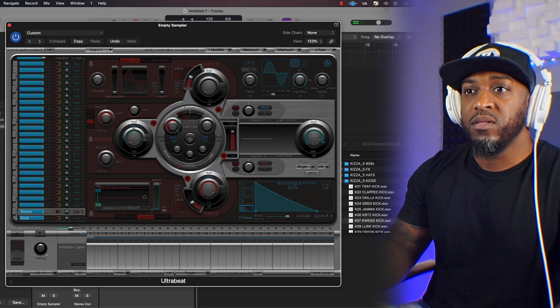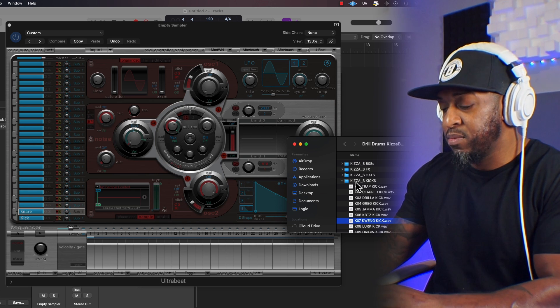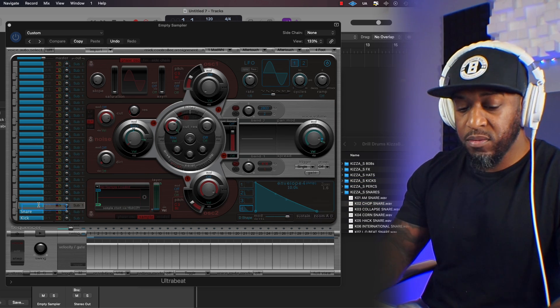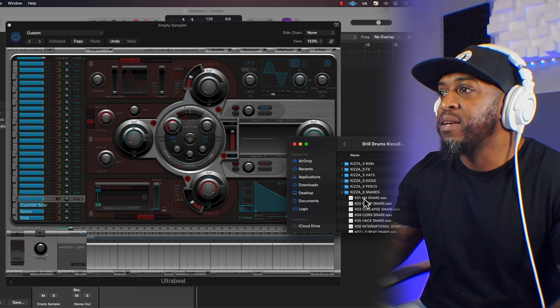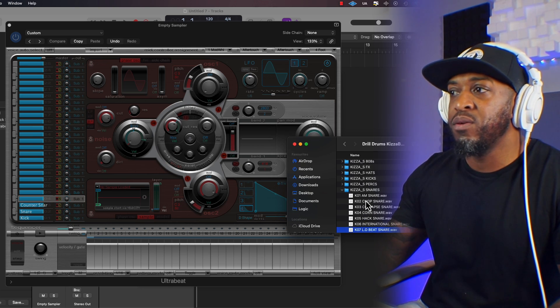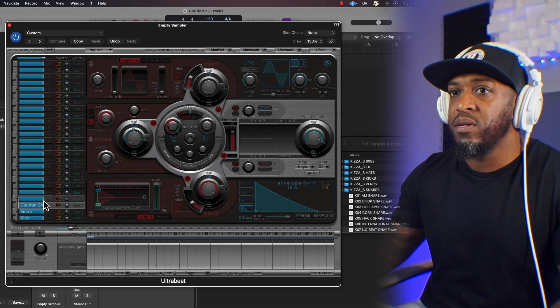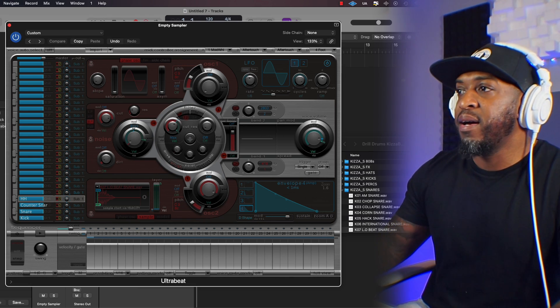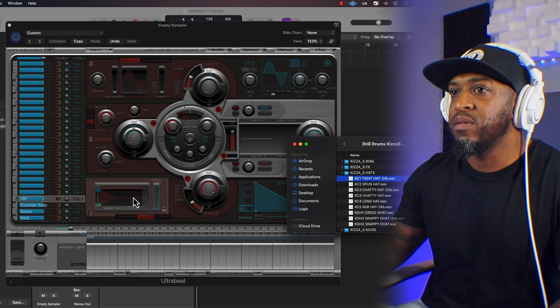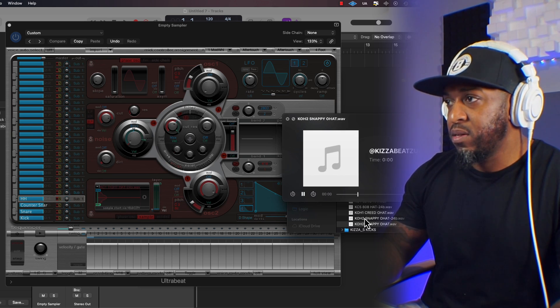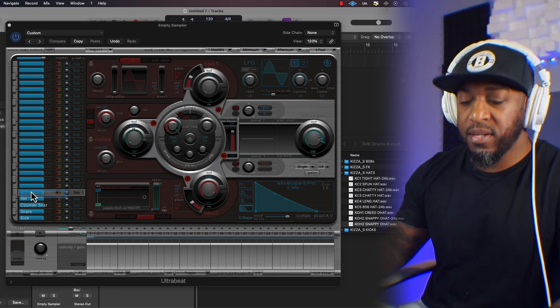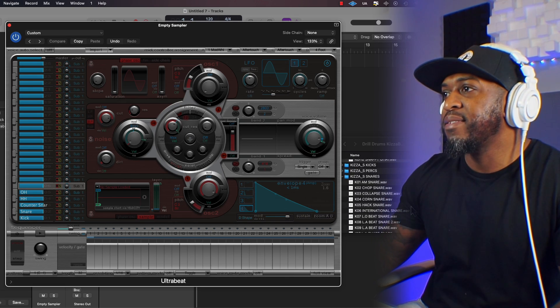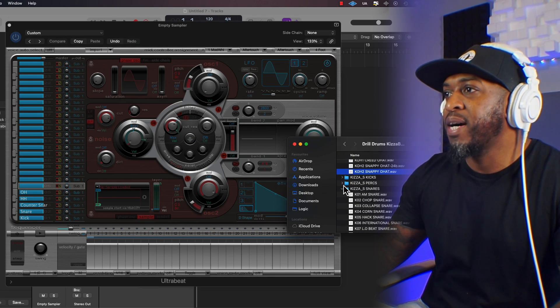So just for tutorial purposes, I'm just going to keep it short and sweet. Kick, snare, let's just say counter snare. This is going to be a drill preset which I'm going to save, so anytime I need some sounds quick I can just go to my presets that I've saved and I'll show you how to save that in a second. Let's get a counter snare. Yeah, that'll do. That's lovely.